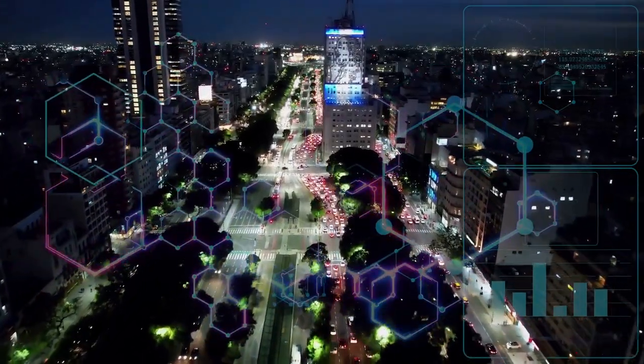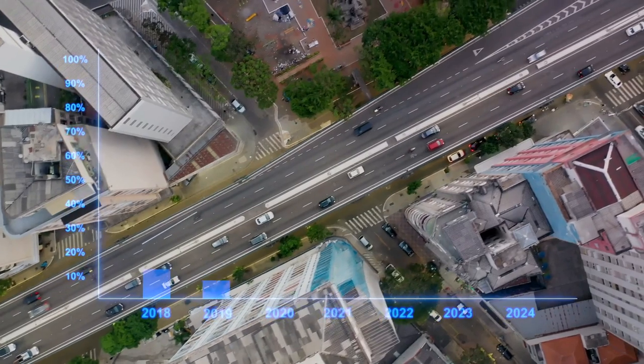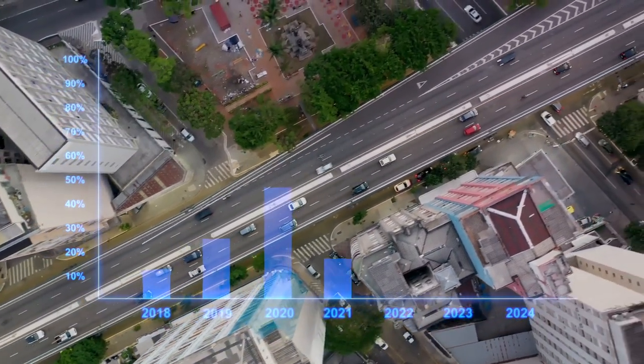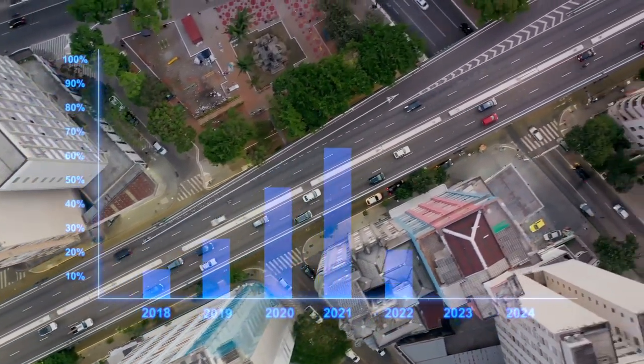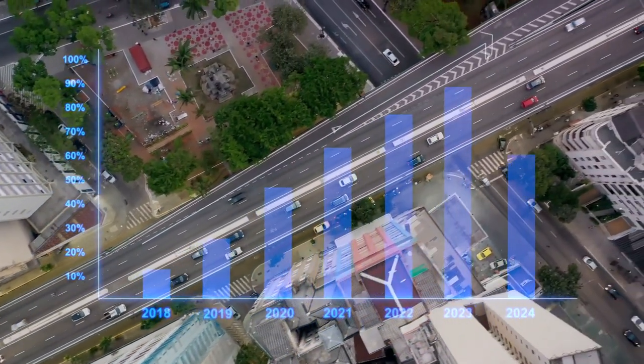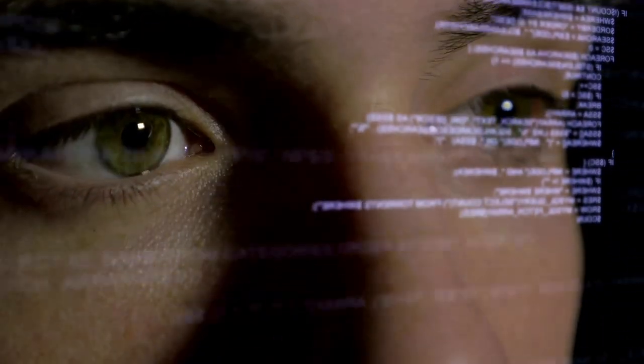This isn't just about the future of technology. This is about the very nature of our existence. If we can't tell the difference between a real world and a simulated one, does it matter which is which? Is reality defined by what we perceive, or by what truly is?